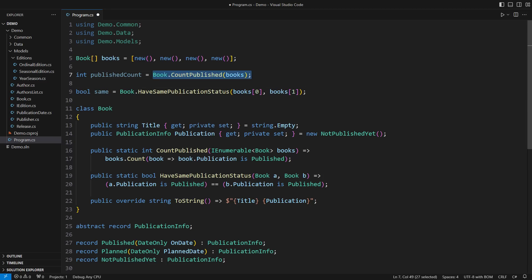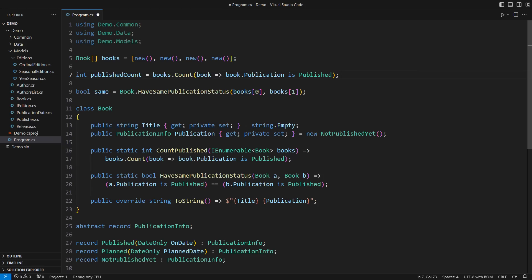You don't need a static method that does what LINQ already does. The reasoning is straightforward. One static method only does one thing, whereas LINQ can do many other things.